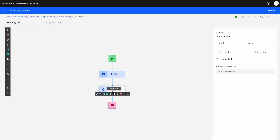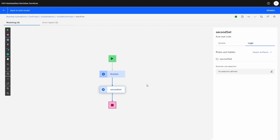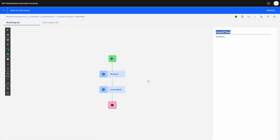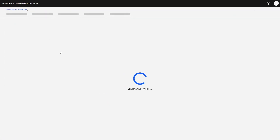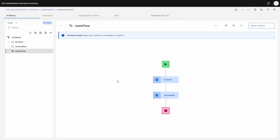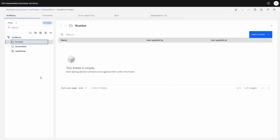As you can see, you can create all kinds of branches and decisions in between, so you can create complex logic in your rule flow. Now we have created the rule flow — let's close that and go back to our model, our full structure. Now let's create our first set of rules by clicking on the first folder.